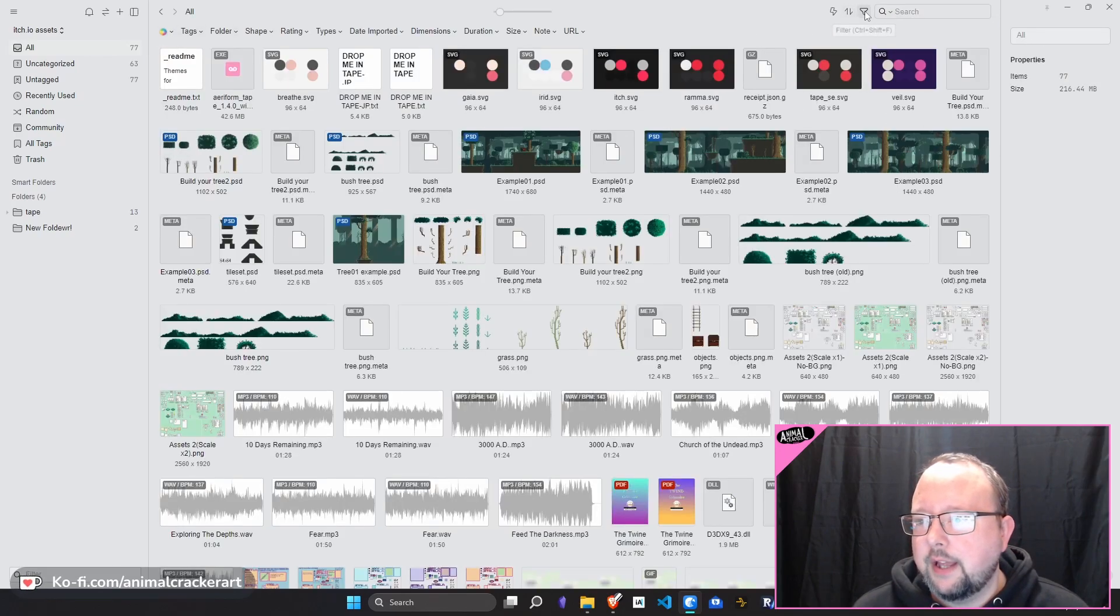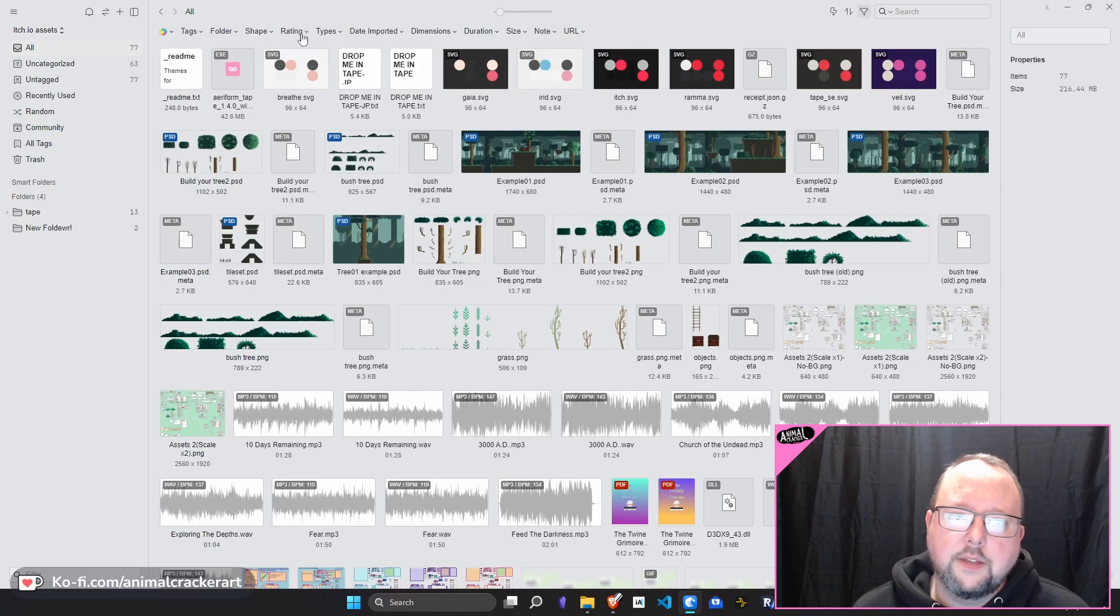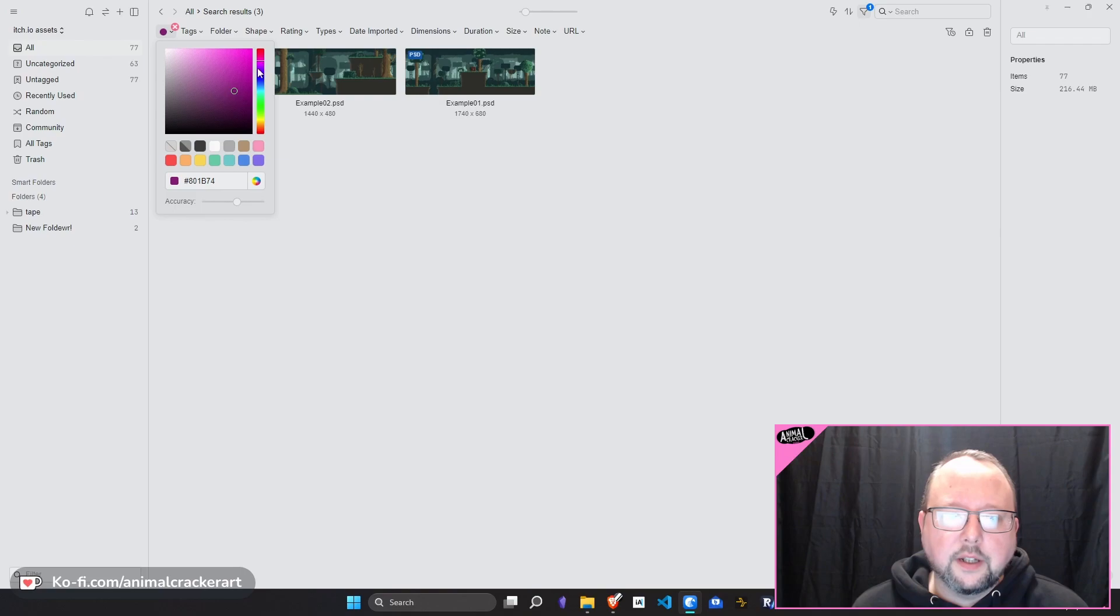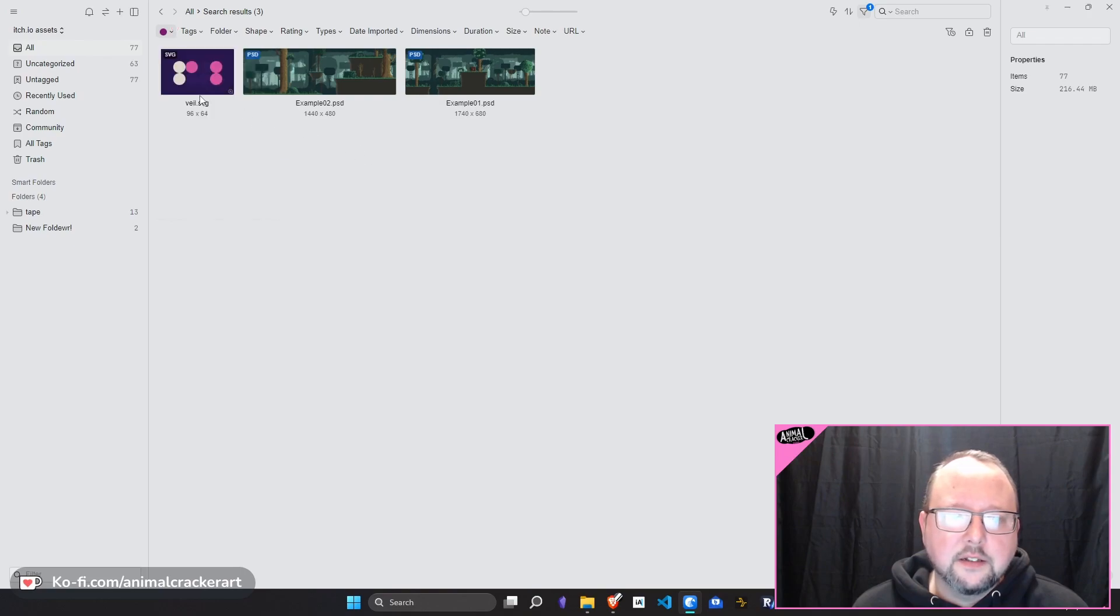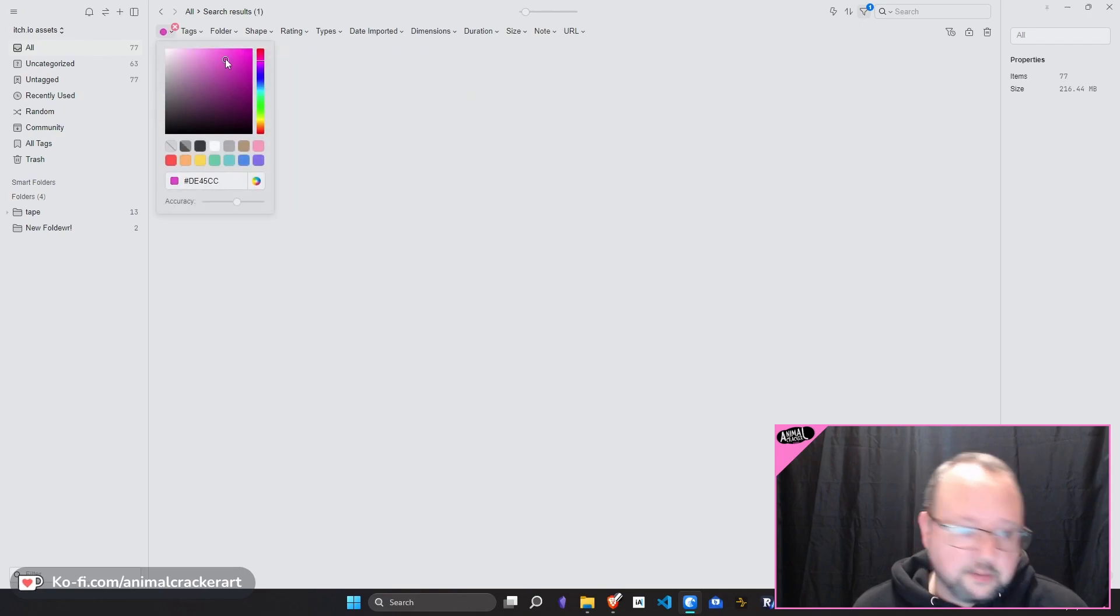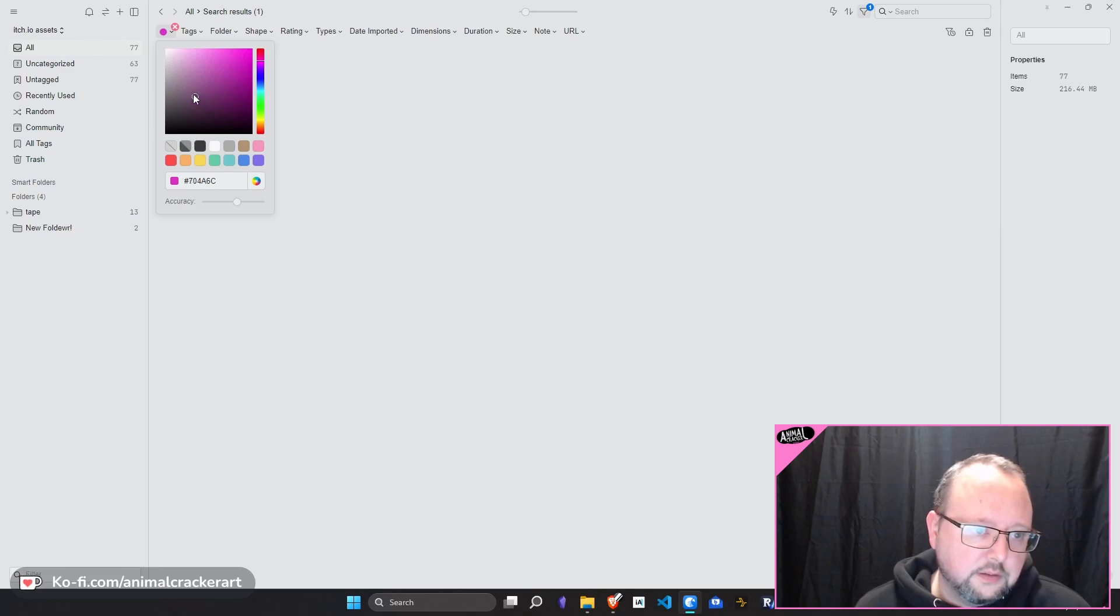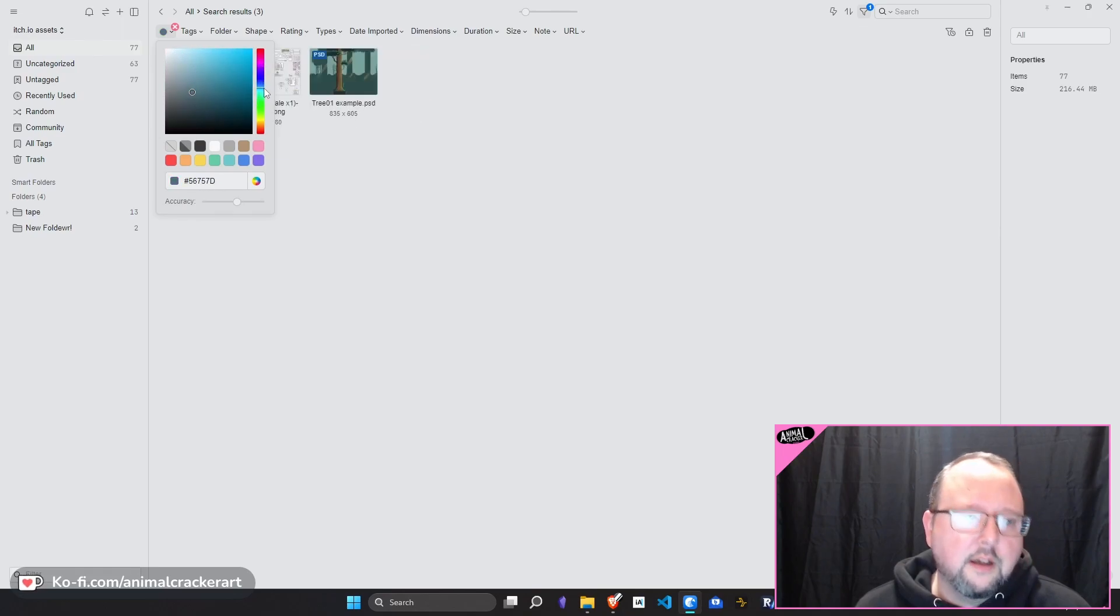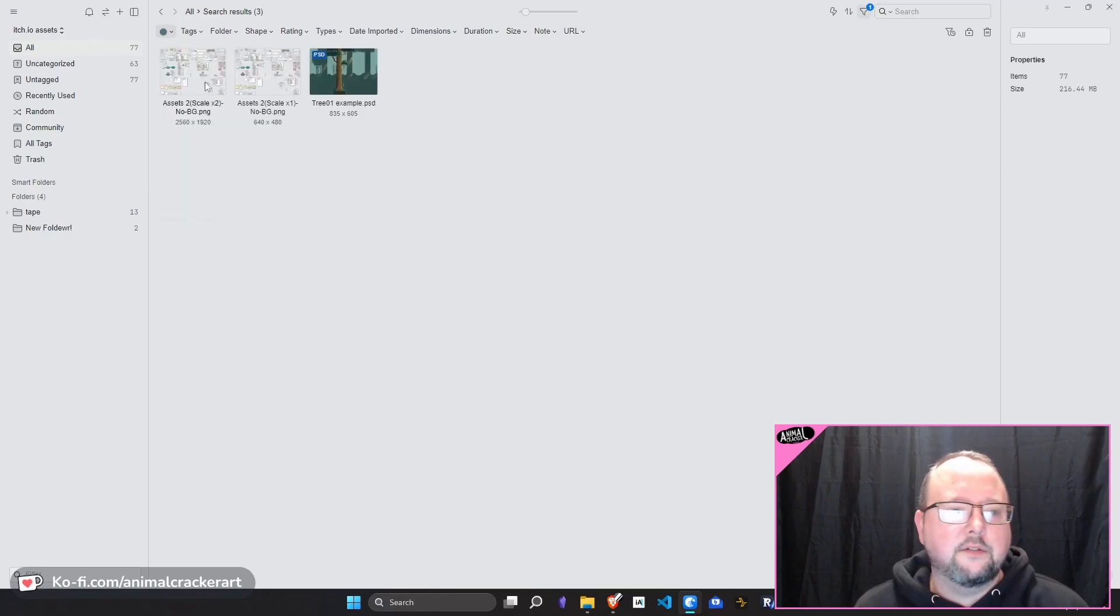We also have all of these on the top. So we've got color. Let's see if we can find, there we go. Look at that. Boom. We can search by color similarities. Let's move this down here. Oh, you can see some popping up in the background. Amazing, right?